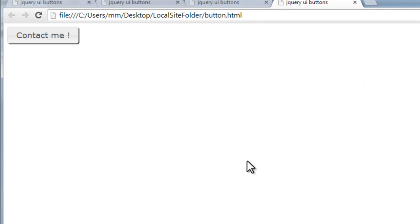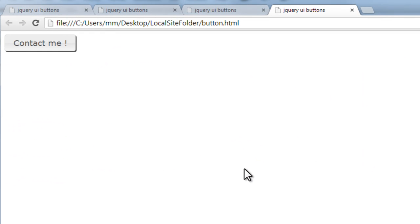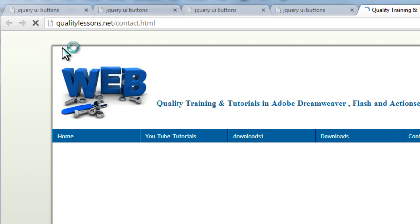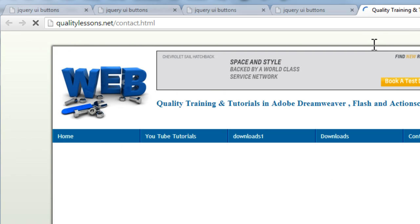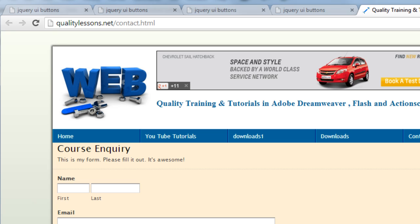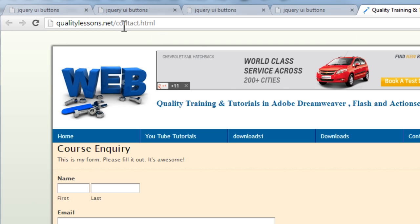And let's see how things look like right now in Google Chrome. Let's take up a preview. You see that the hyperlink has actually been converted into this button. Let's click and you see that it's a link qualitylessons.net forward slash contact dot html has opened up in a new separate window. Very, very cool.